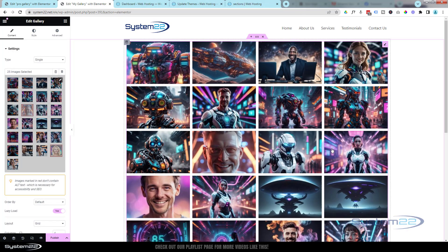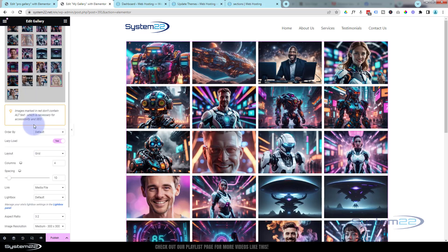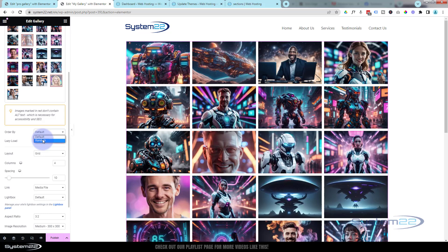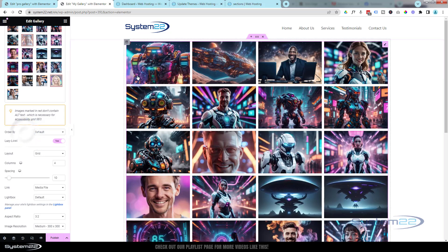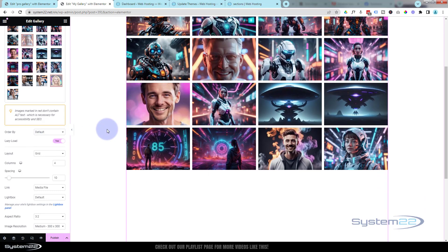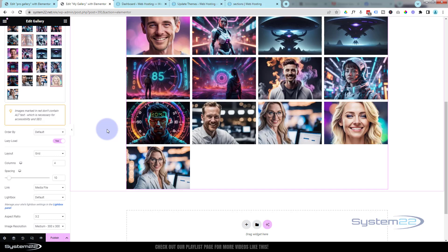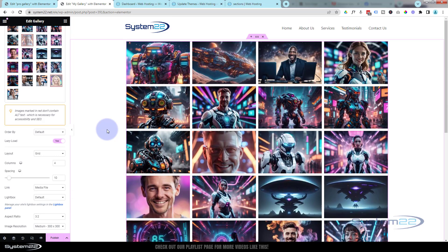A lot of people do put keywords in the alt text, but it really should be used for describing the actual image. You can choose to order them by default or in a random order — default will lay them the way that you selected them. Lazy load is always a good idea; it only loads images that are below the fold or not on screen until they're needed, which is great for helping page load time.